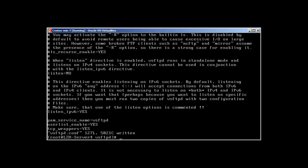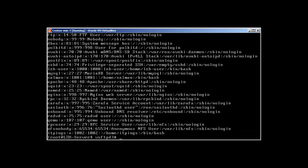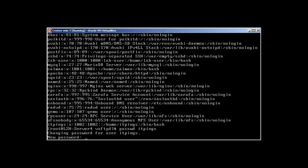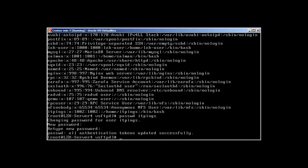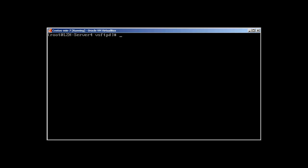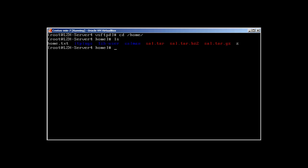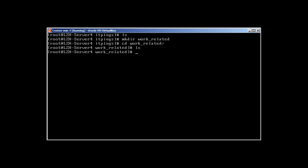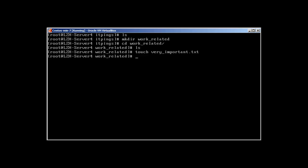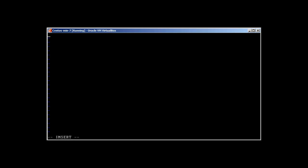What we can do is, let me create a user. I have a user itpings and let me change the password for itpings. Let's go to itpings home directory. We don't have anything over here. Let's create a directory work_related. In work_related, I'm going to just touch a file and let's fill this file with some content.